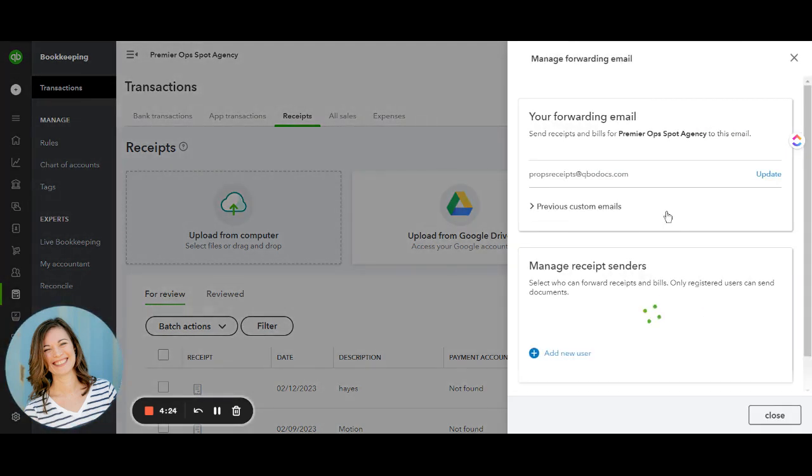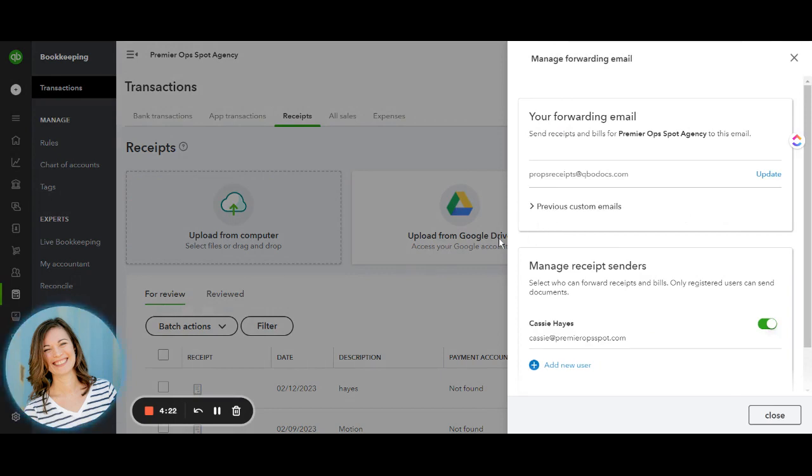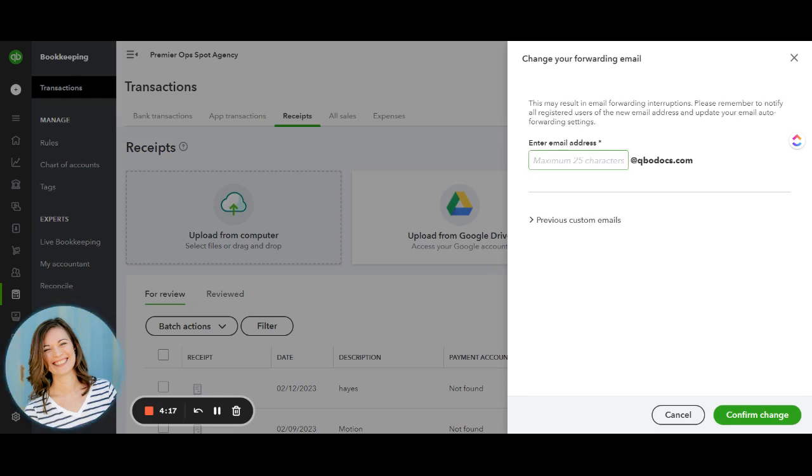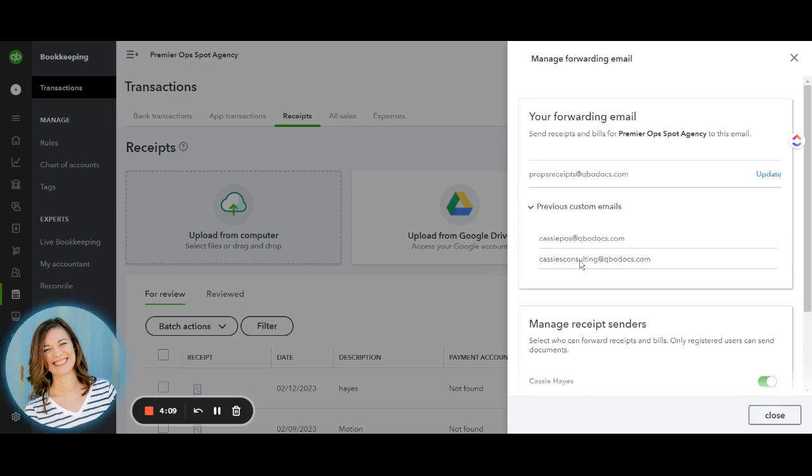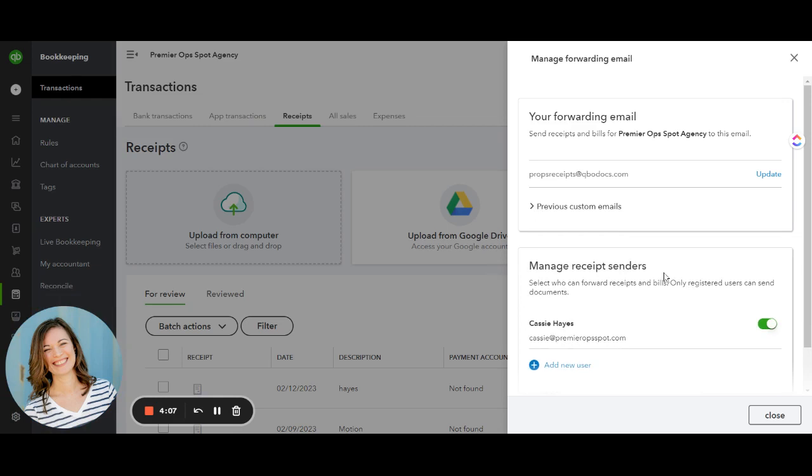If you click on it, there will be an email directly in there when you first open this up, but you can actually customize this email address to be whatever you want. So you can customize whatever you want and hit confirm change. I like what mine is so I'm gonna leave it there, but you can also always see the previous emails.